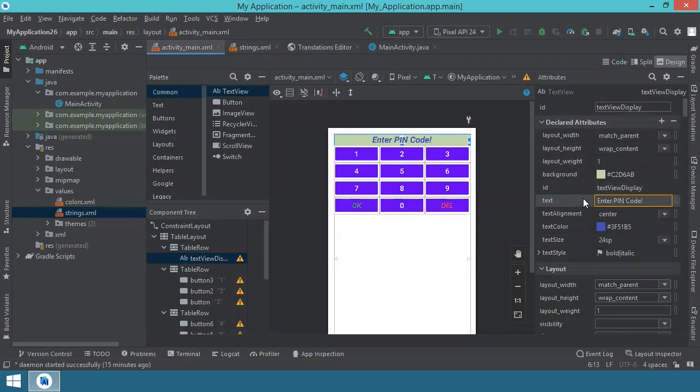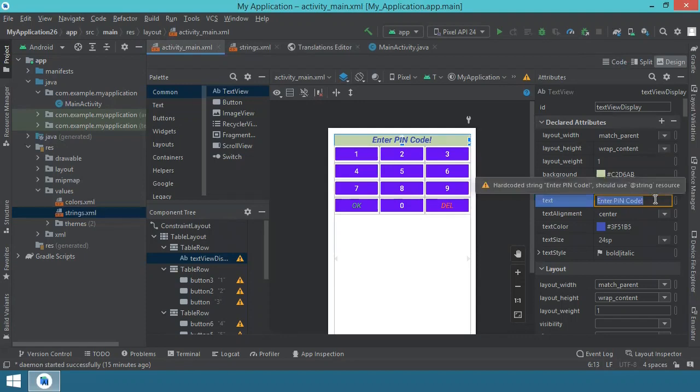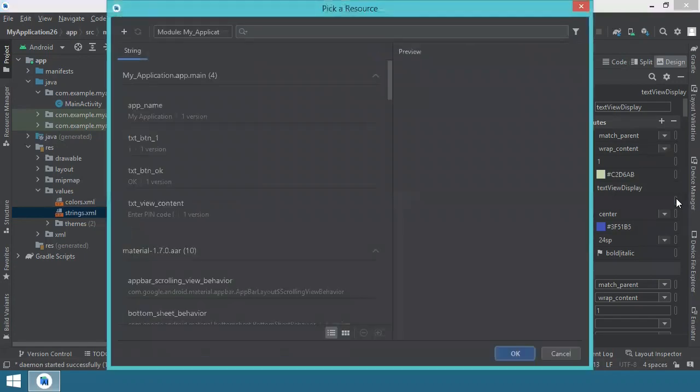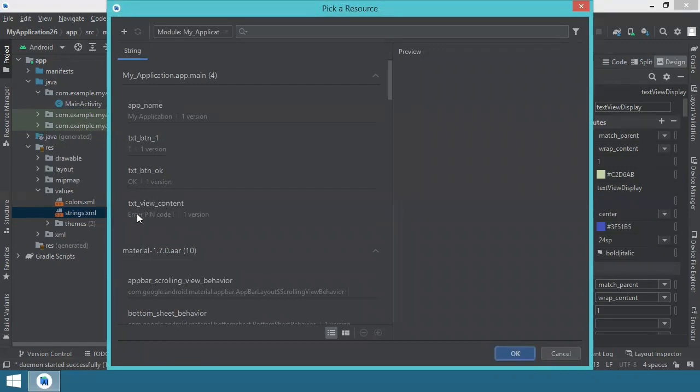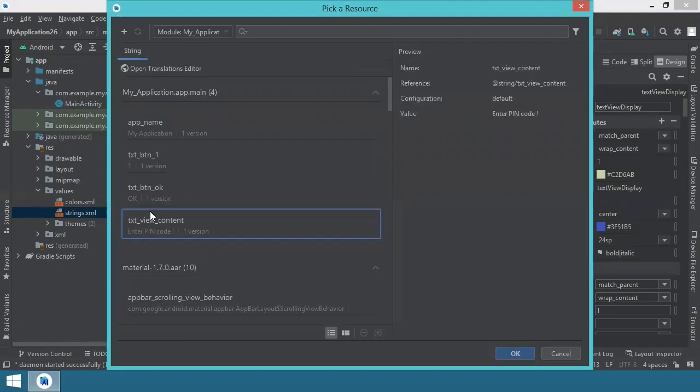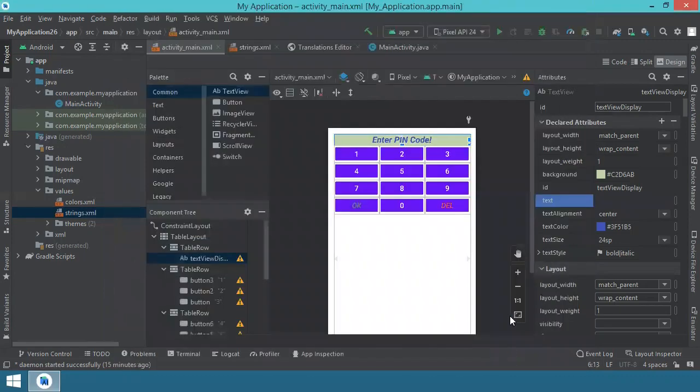Going to the text attribute, instead of this hard coded text, we can delete it. And on the right side, there is this little bubble. You click on it. You have strings over here and you look for text view content and it even shows you what will be the content, what will be the exact value to be displayed. So you click on it. You say OK.